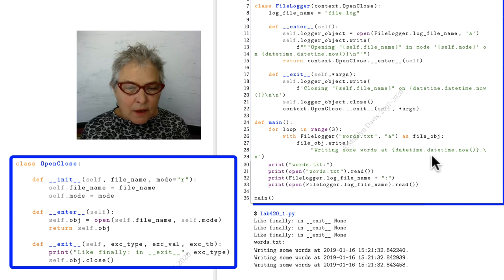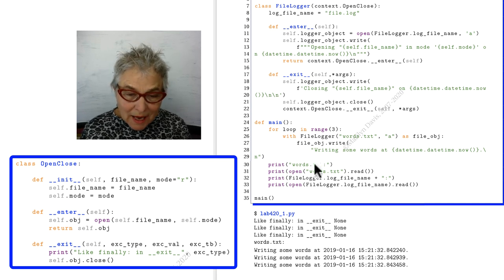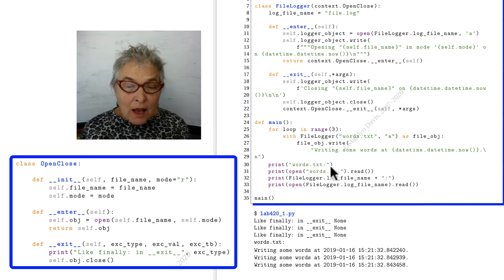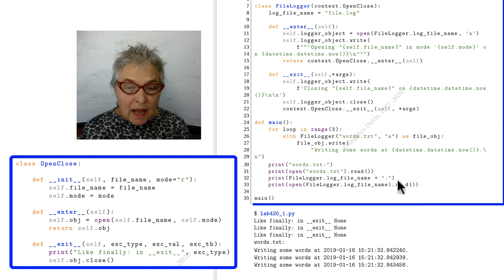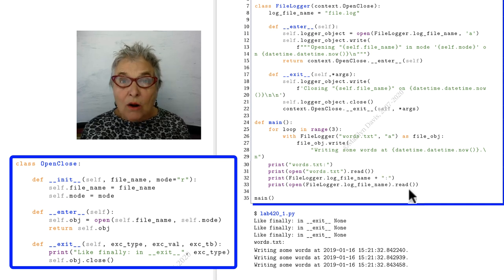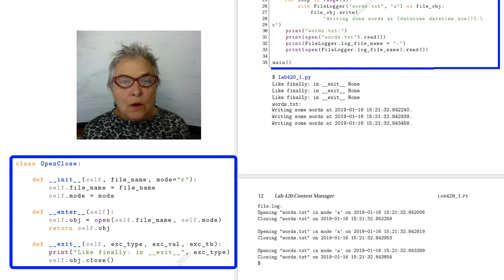And in the end, we're going to open our words.txt and then we're going to read it and print it. And then the FileLogger log file name, our log file, and read it and print it.